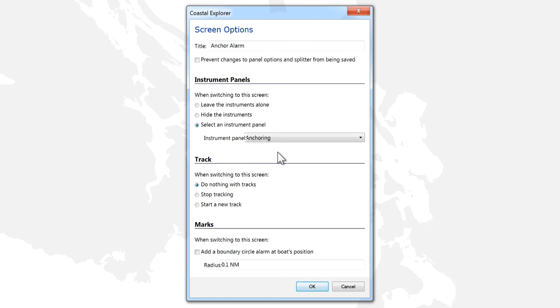You can then select what tracking behavior you want to be applied when the profile is selected. For this anchor alarm profile, we'll select the Start a New Track option, so we can monitor vessel drift.